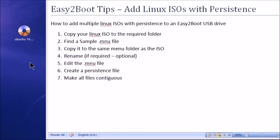So, just to summarize, you could do this with any Linux file. There is a .mnu. So look in the sample menu folder and see if you could find a file there that's got persistence in the name for your file. And usually as long as it's a Linux, you can always email me, contact me from the Easy2Boot website and I'll try and help you out.